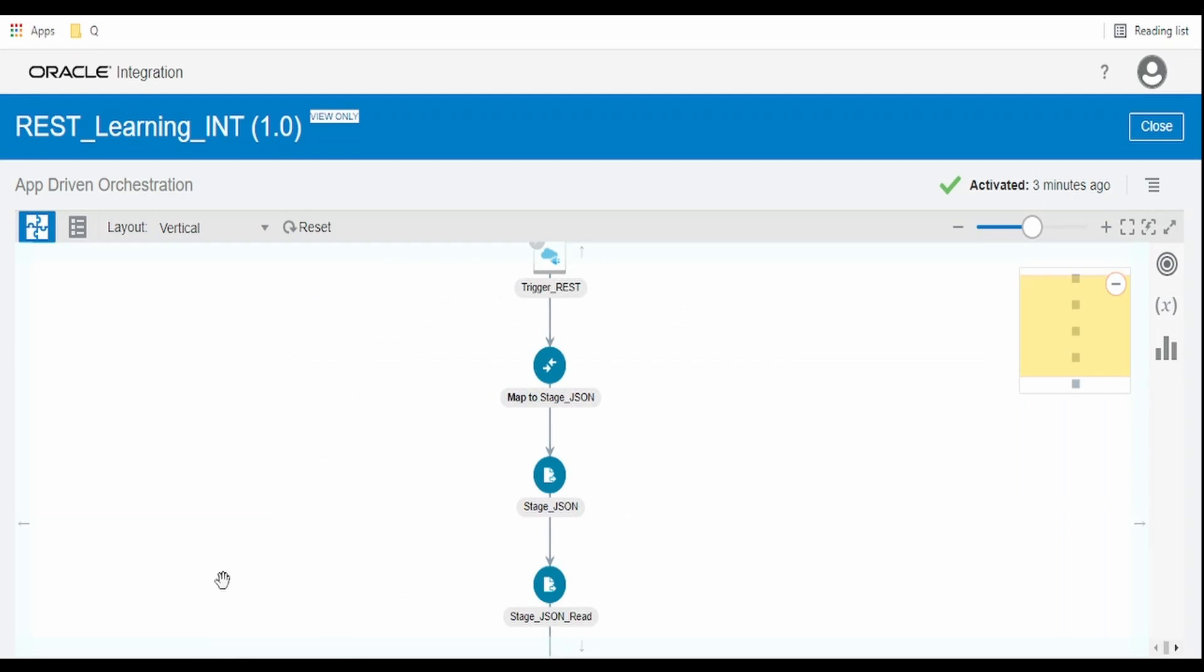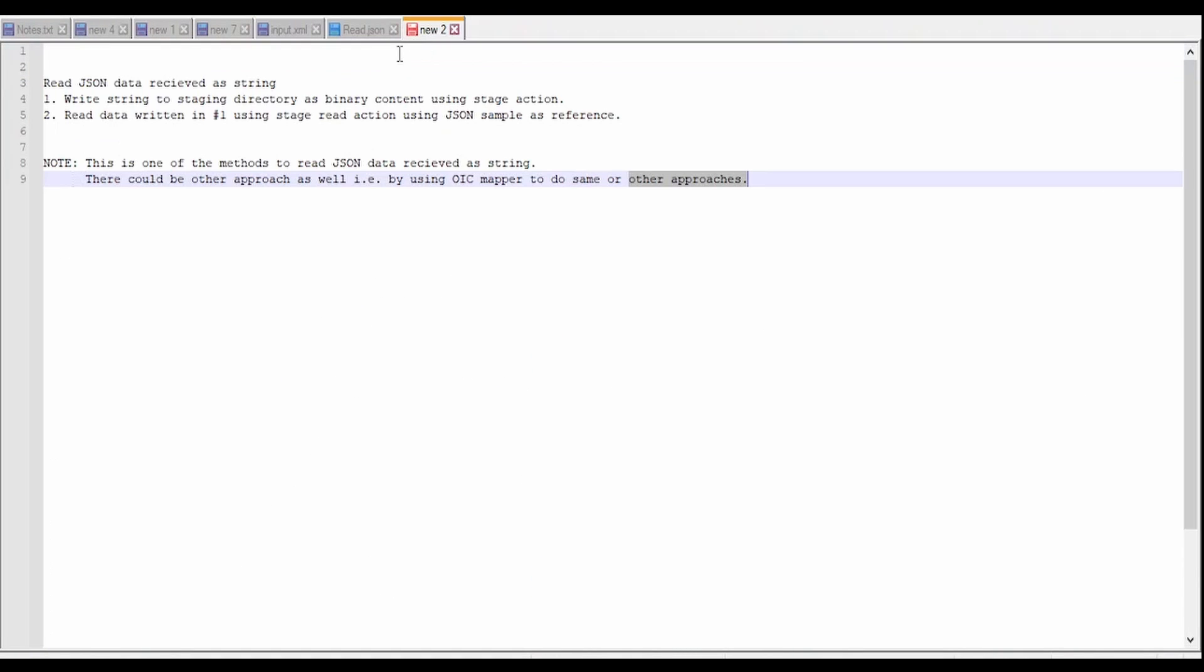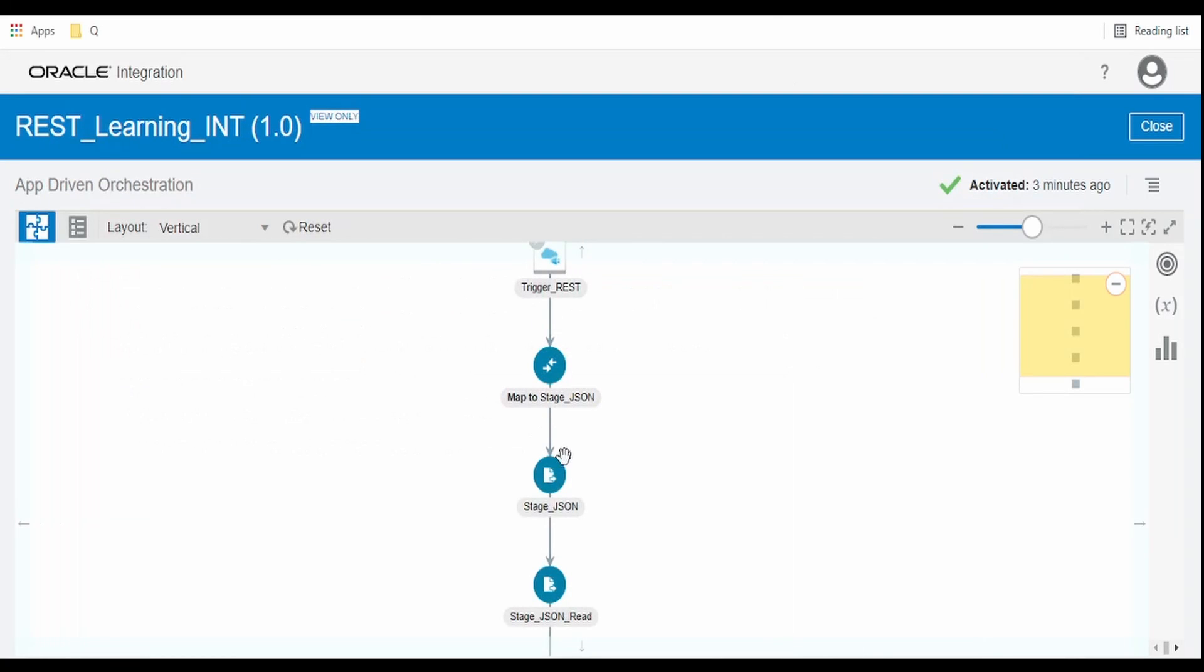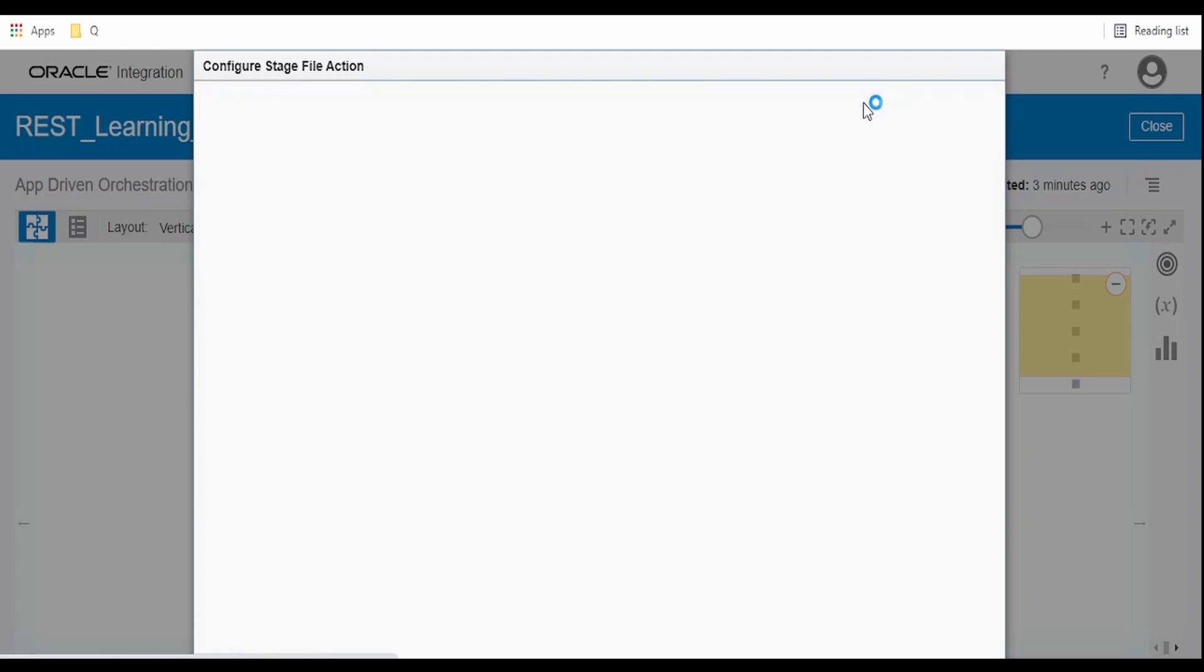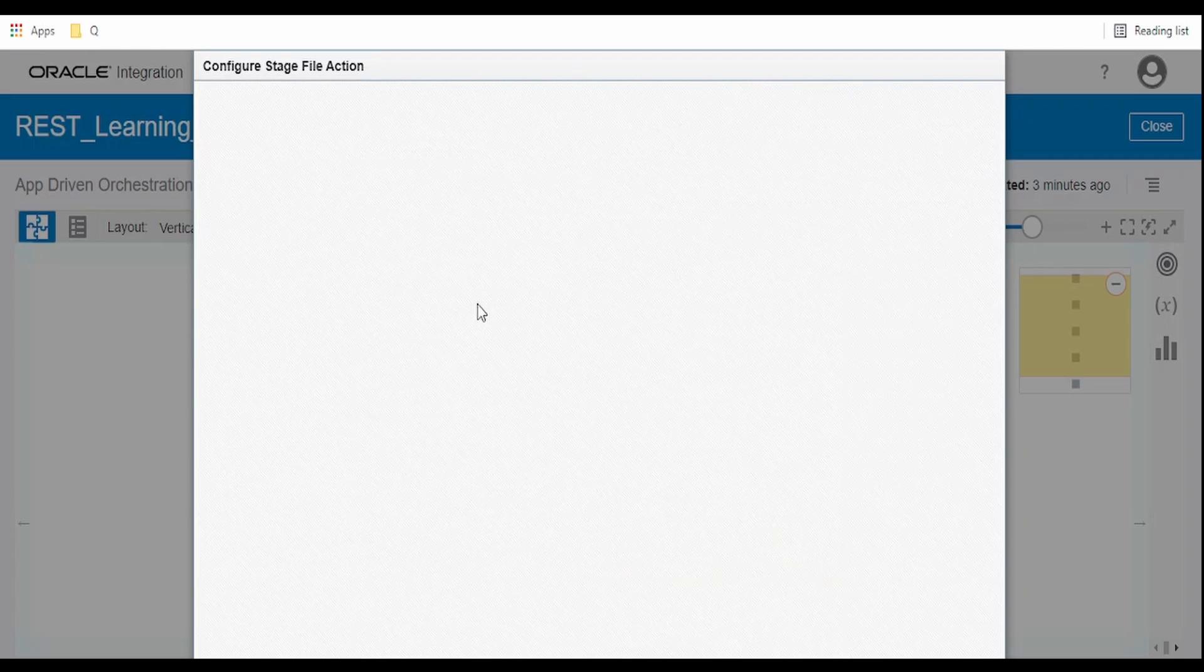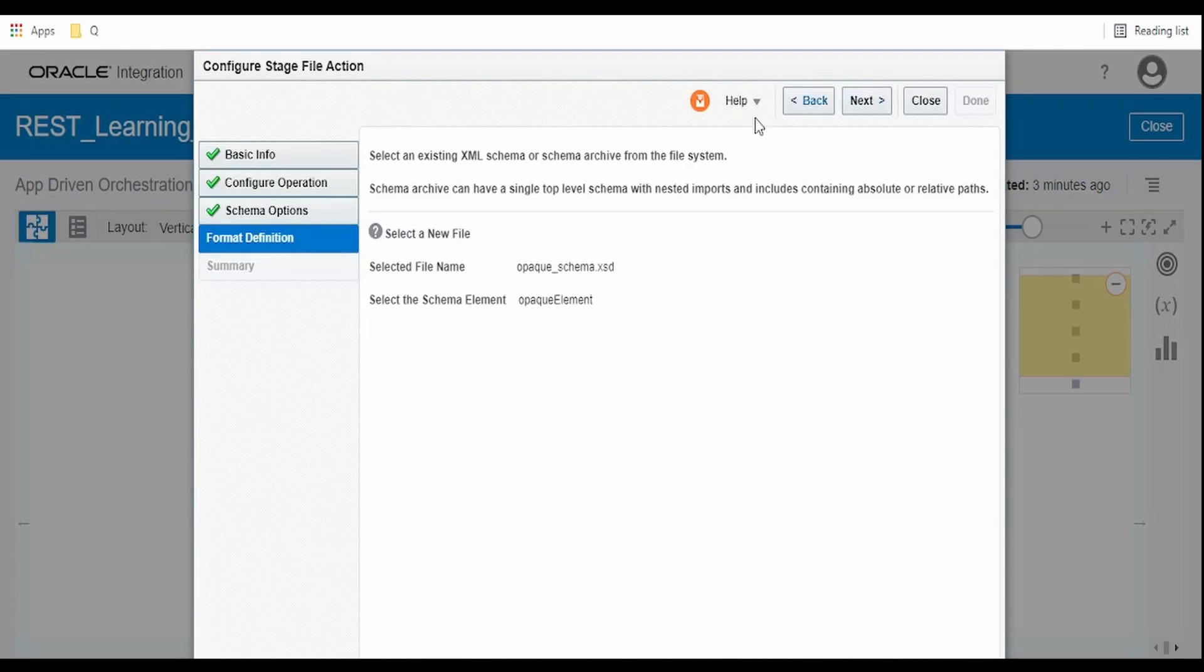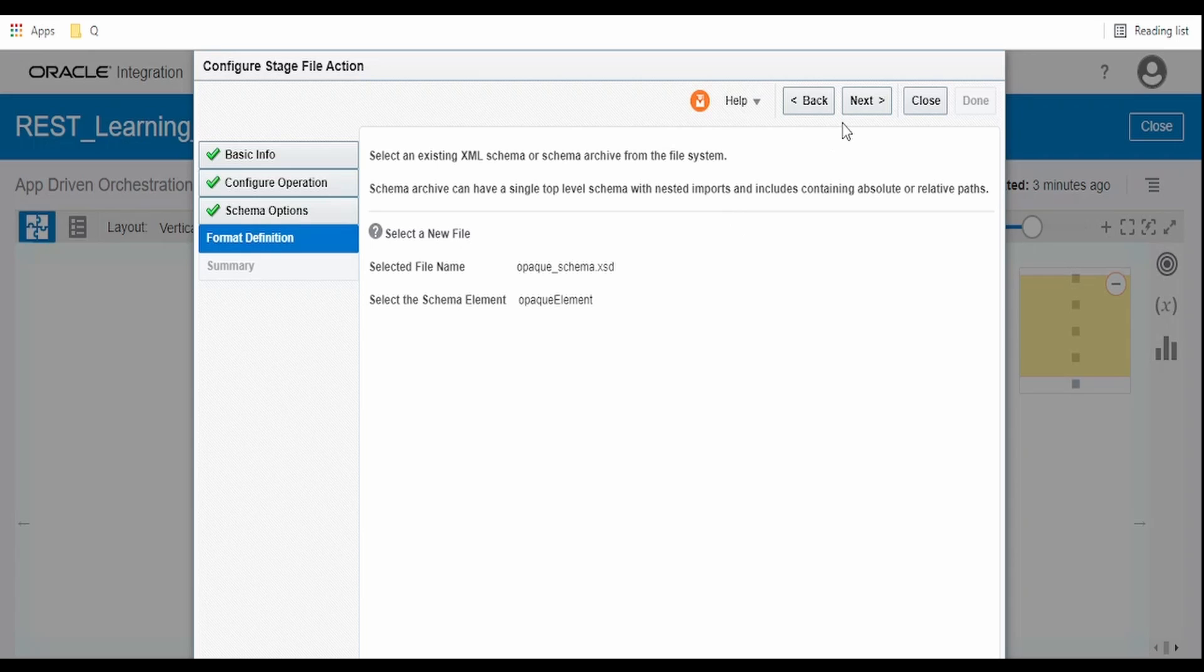As I told, our first step is we have to write this string to a staging directory as a binary content. In this stage we have to select the write file operation, give a file name, and specify the staging directory.